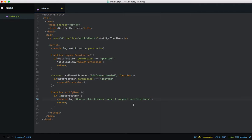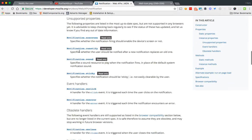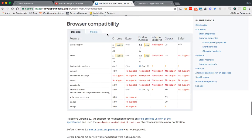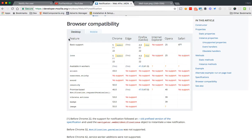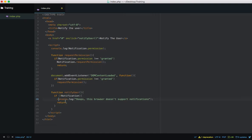If we go to the MDN notifications page and scroll down to browser compatibility, most browsers support it — Internet Explorer shows no support. I'll let you look at this page yourself. Just Google 'Notifications Web API' and it'll bring up this MDN page.